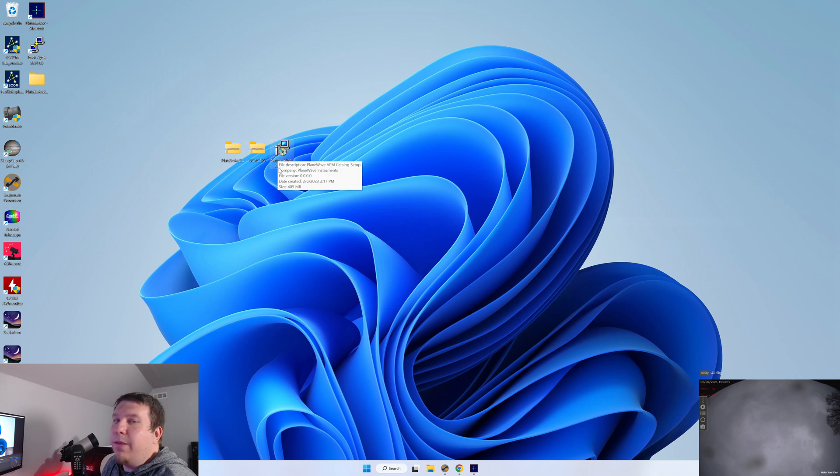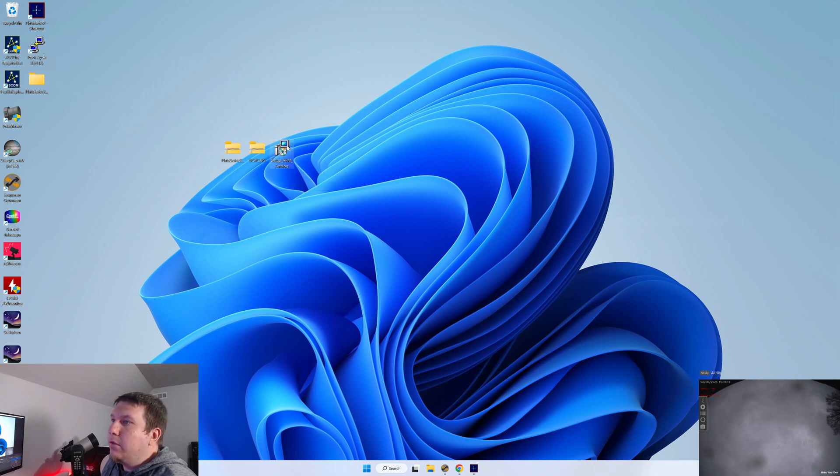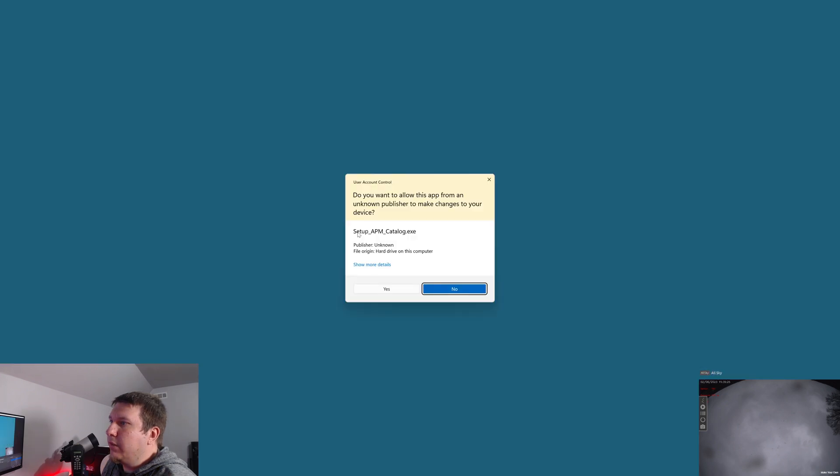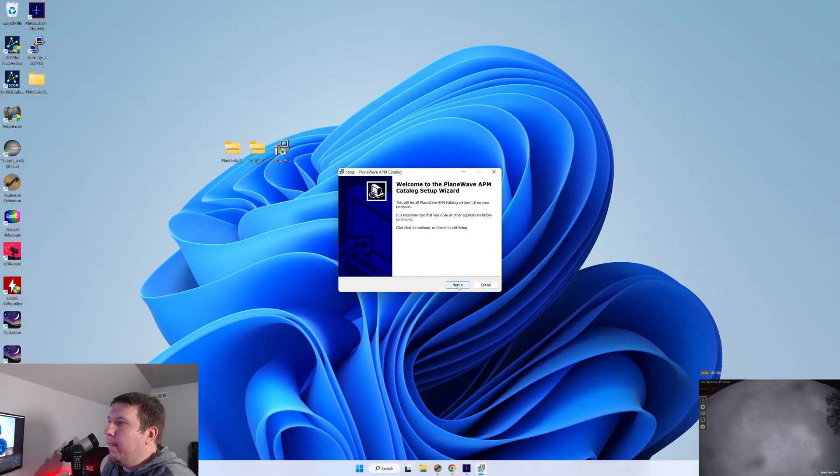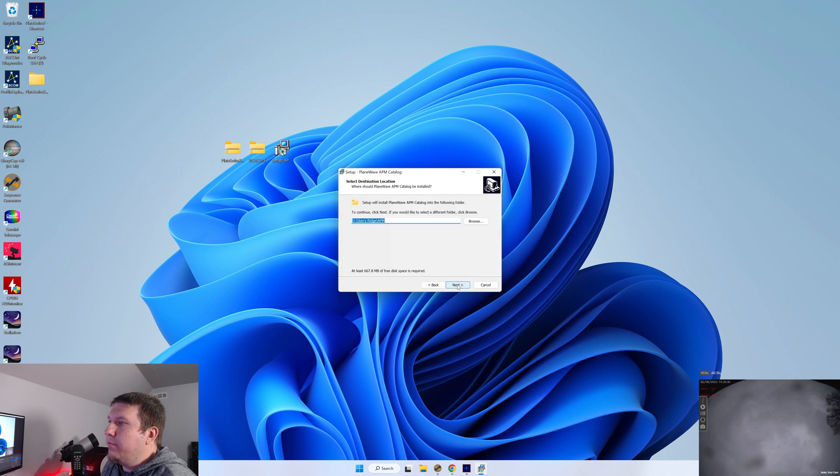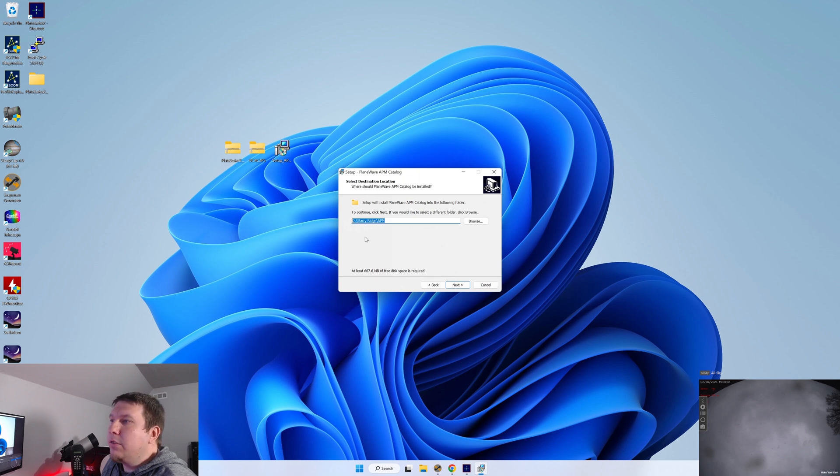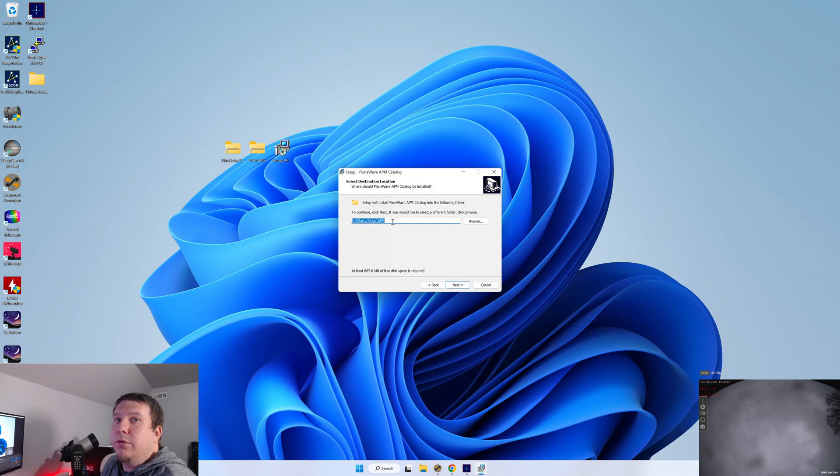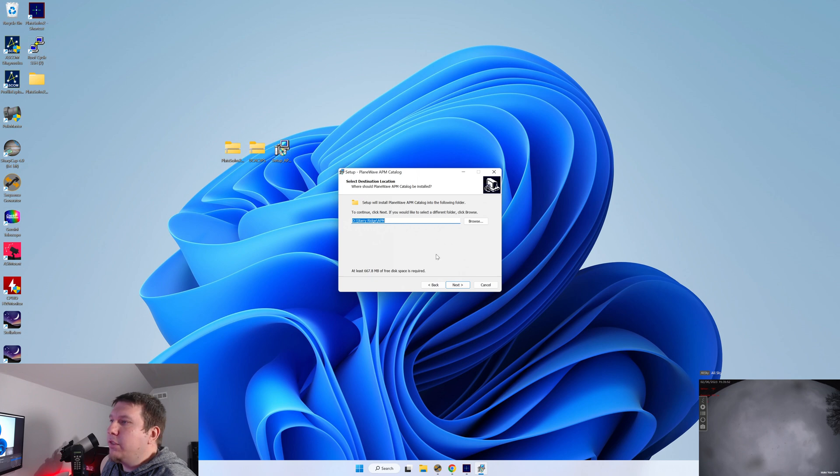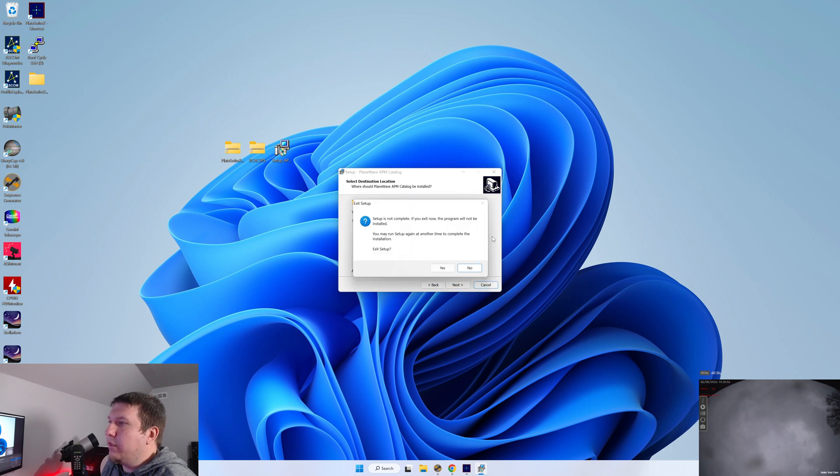And after that, we'll go to set up APM catalog. You can double click that executable. My computer is a little slow. Click yes to allow. And this is the part that you'll have to pay attention to. This is going to default to program files. I have mine installed where I have all my configuration and astrophotography files. So make sure you remember where this is going to install to, because that'll be important later. So you can click through next and continue to install this. I'm going to cancel out because I already have this installed on this machine.